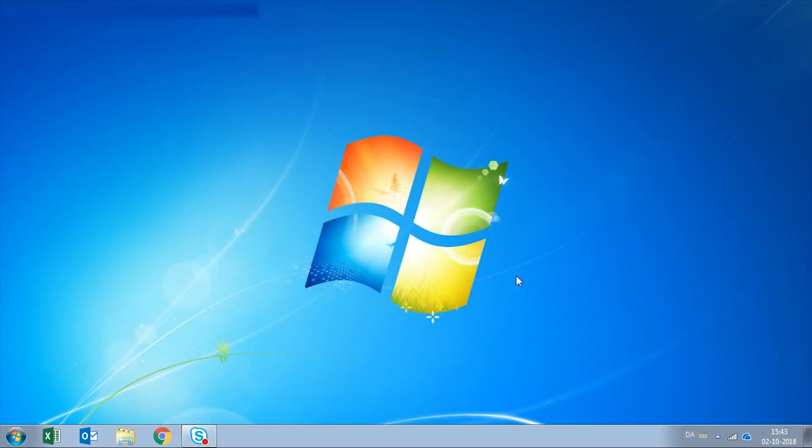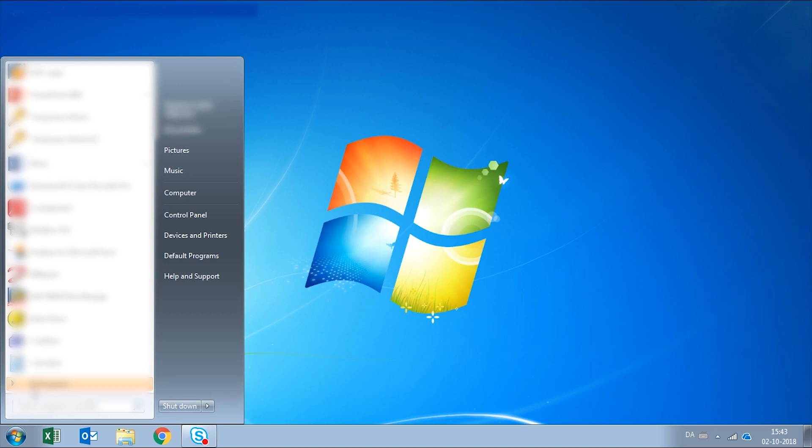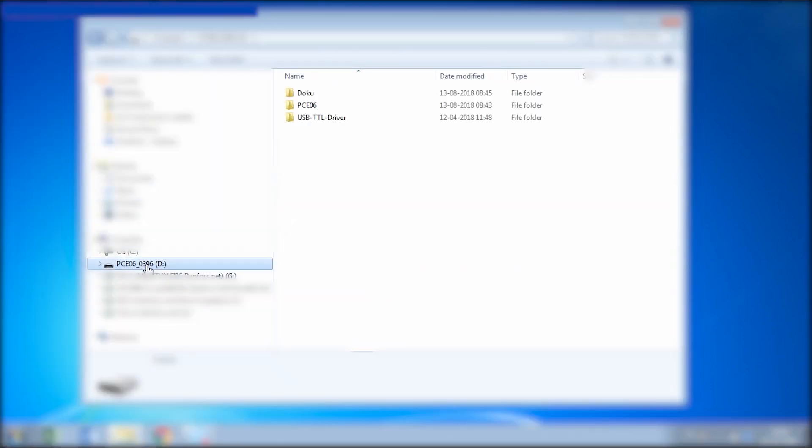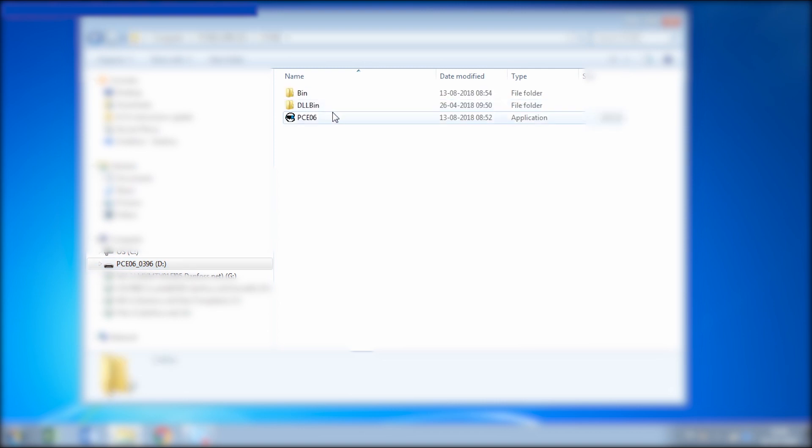Once we have connected the Danfoss PC tool at both ends on the digital gas detector and the computer, we're going to open computer and find that the PC tool is actually seen as a storage device. We're going to open the folder called PCE06 and here we have the application.